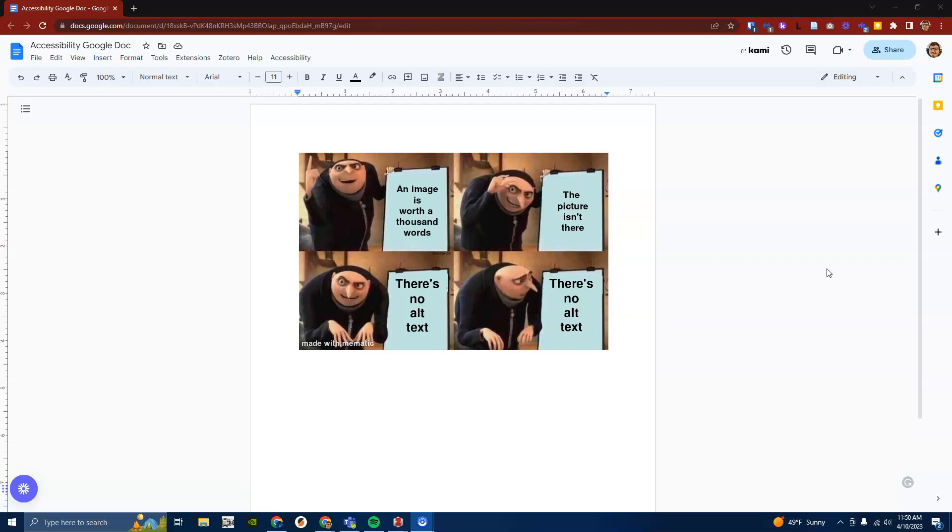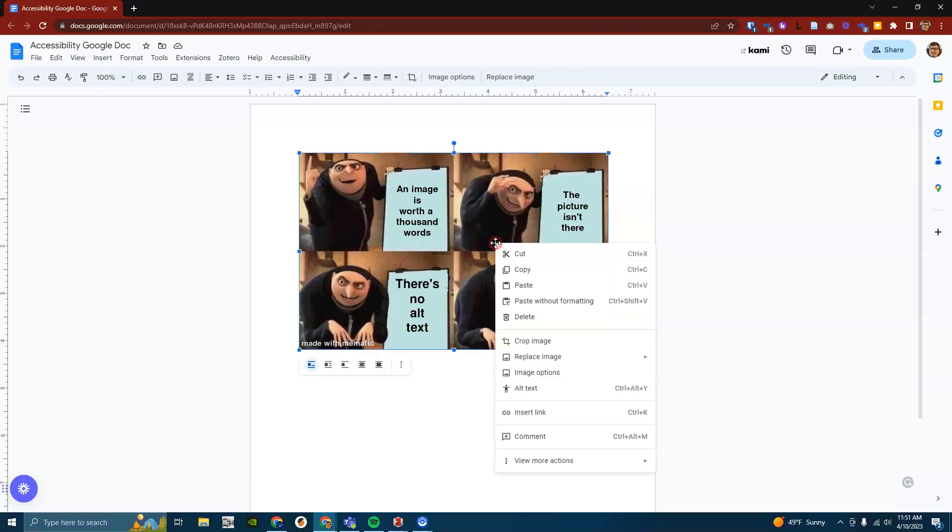Go to your Google Docs document with an image in it. I already have one open here. From there right click on the image that you want to add alt text to. Then in the menu that appears click on alt text.